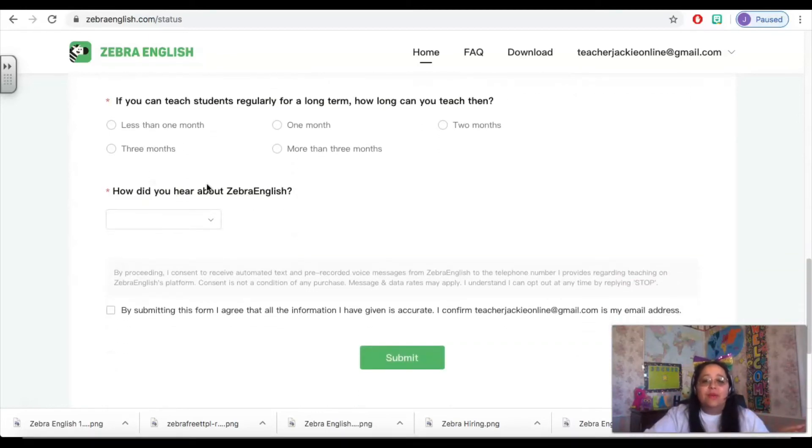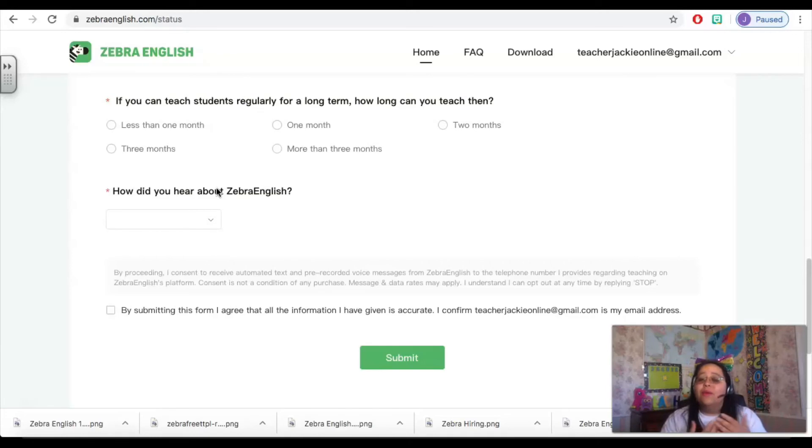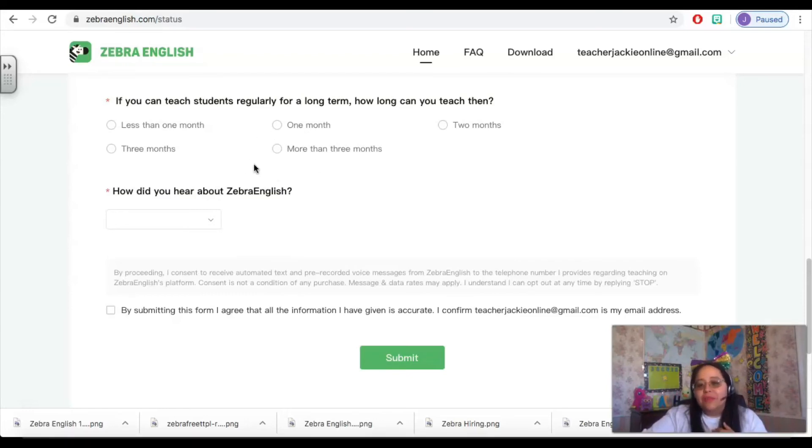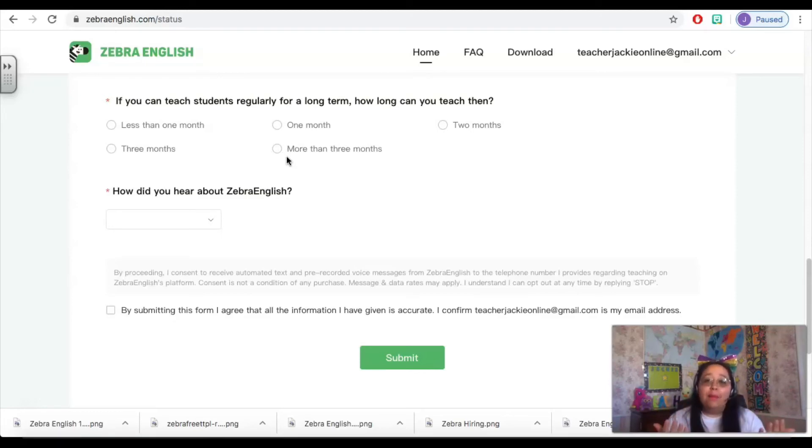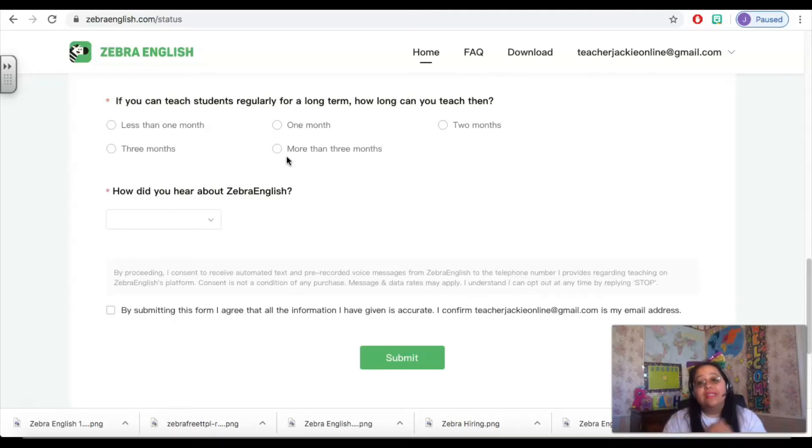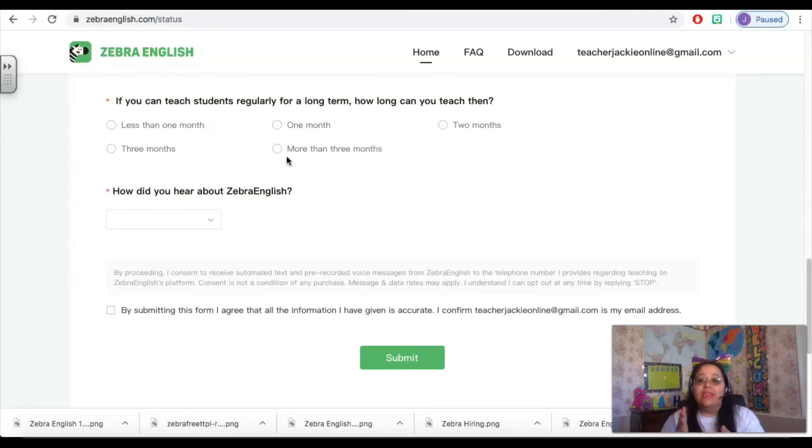And then the next question is, if you can teach the students regularly for a long term period, how long can you teach them for? Remember, our contract is six months long, so they are probably looking for the more than three months mark right here. You need to be available long term so that your students can book with you long term. In the app, we can open up our availability 12 weeks in advance, and they really are looking to see can you do that for students. Are you able to book that far out so that a student can have classes with you every single week and you can help them to grow as an English language learner.